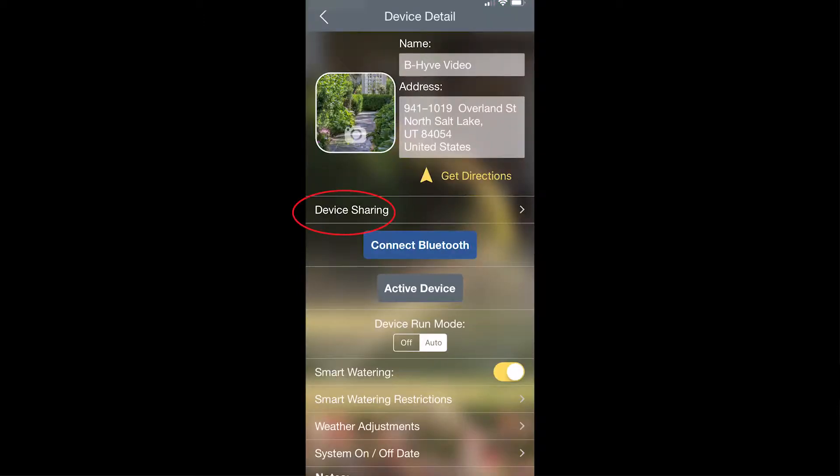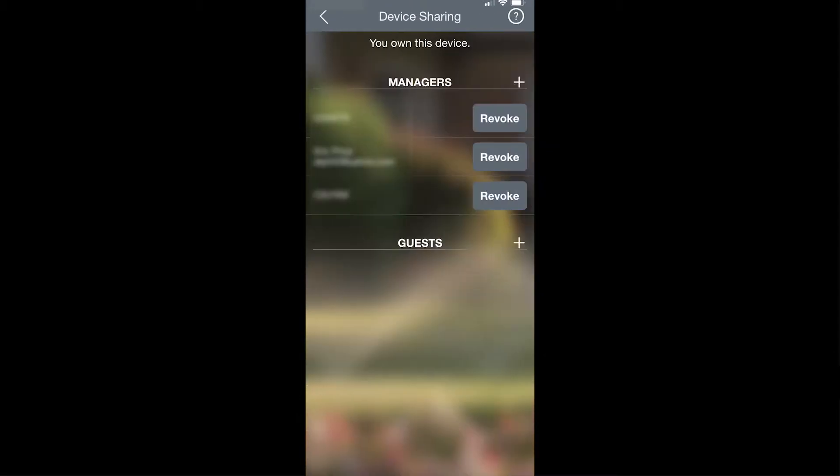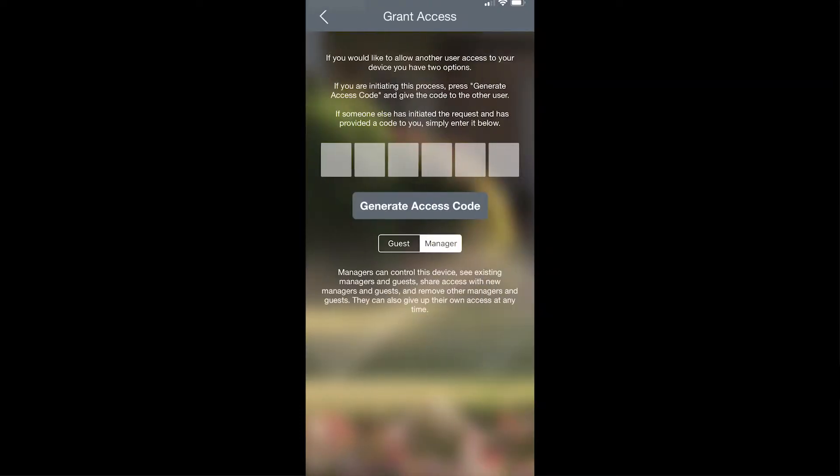From here you'll see device sharing as the next option. If you want to share this device with a homeowner or other user, you can tap device sharing and then add different people as managers or guests to this device. You simply hit the plus sign, generate access code, then the code is generated and copied to your clipboard.